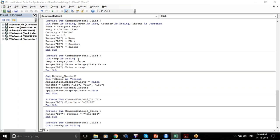First I'm defining my variable — temp As String. Why String? Because XYZ and ABC are both string variables. Then I'm saying what my variable contains — my variable contains the value that is in Range A9. That is why temp = Range("A9").Value.